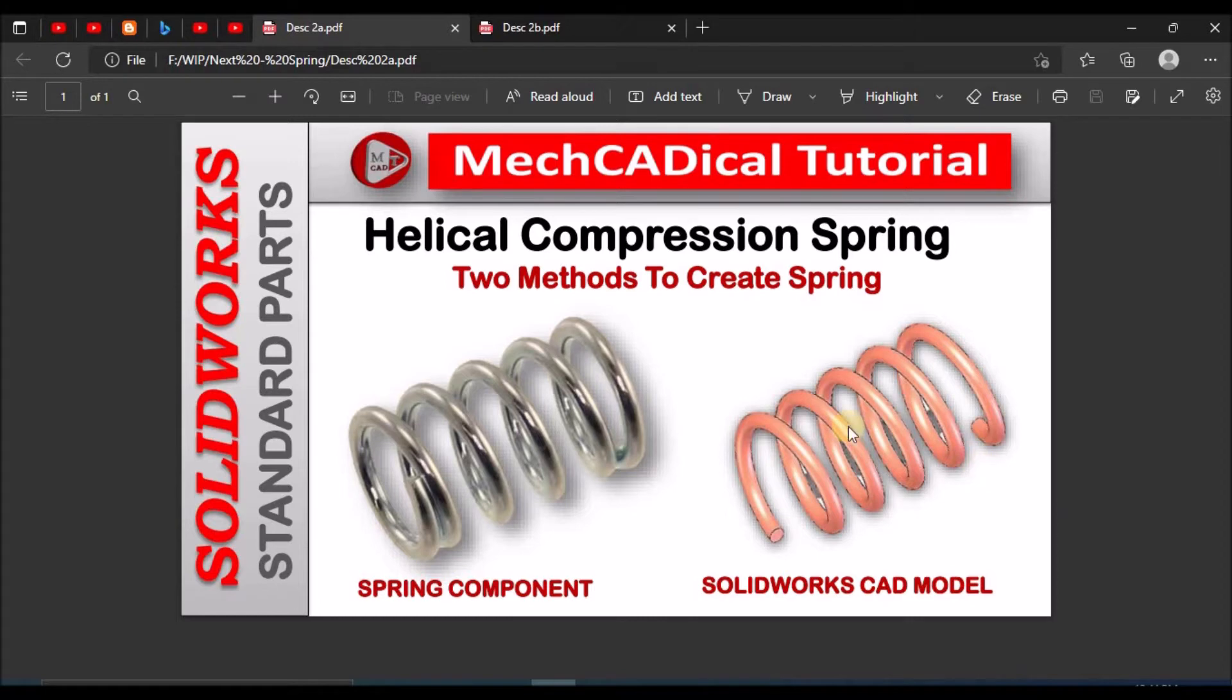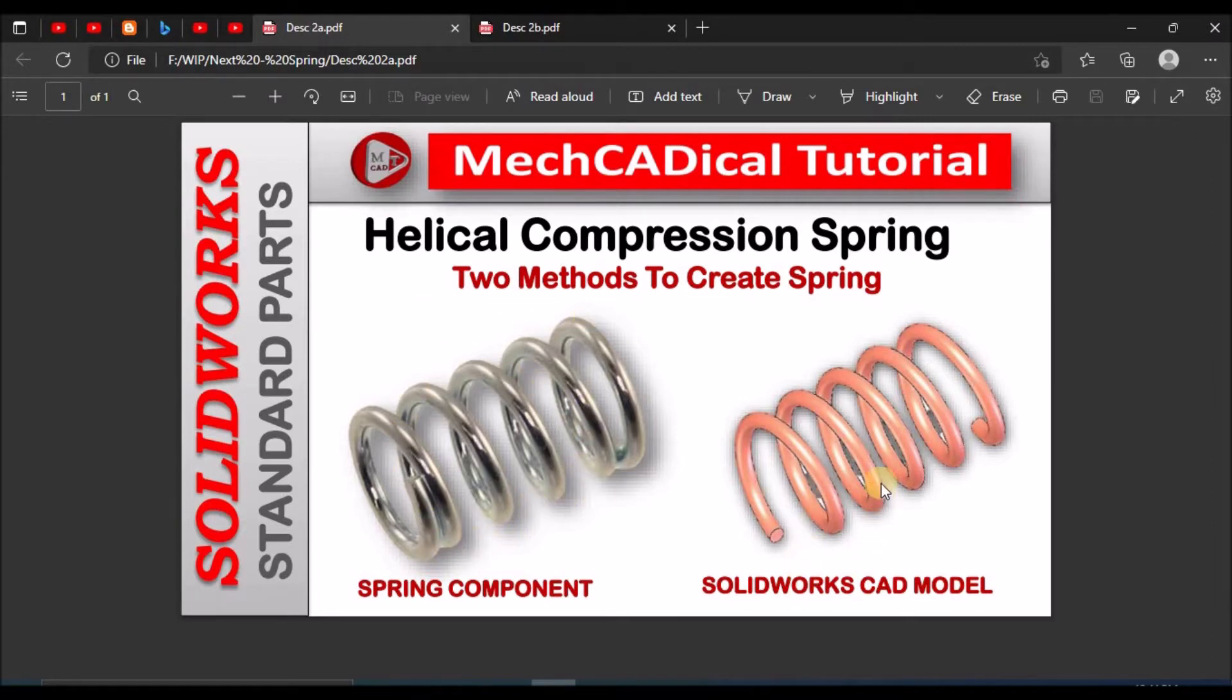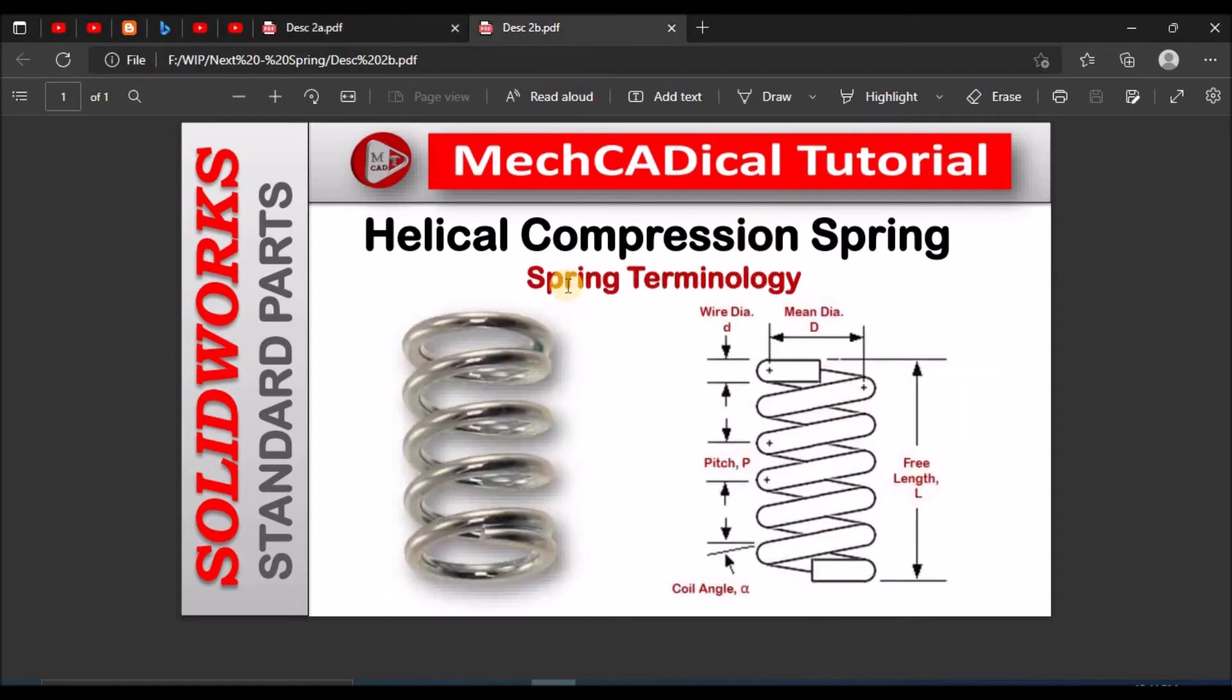Here I am going to explain two methods for creating the spring. Left side you can see the physical model of the spring component and right side is a SOLIDWORKS CAD model. So this is the basic terminology for spring.